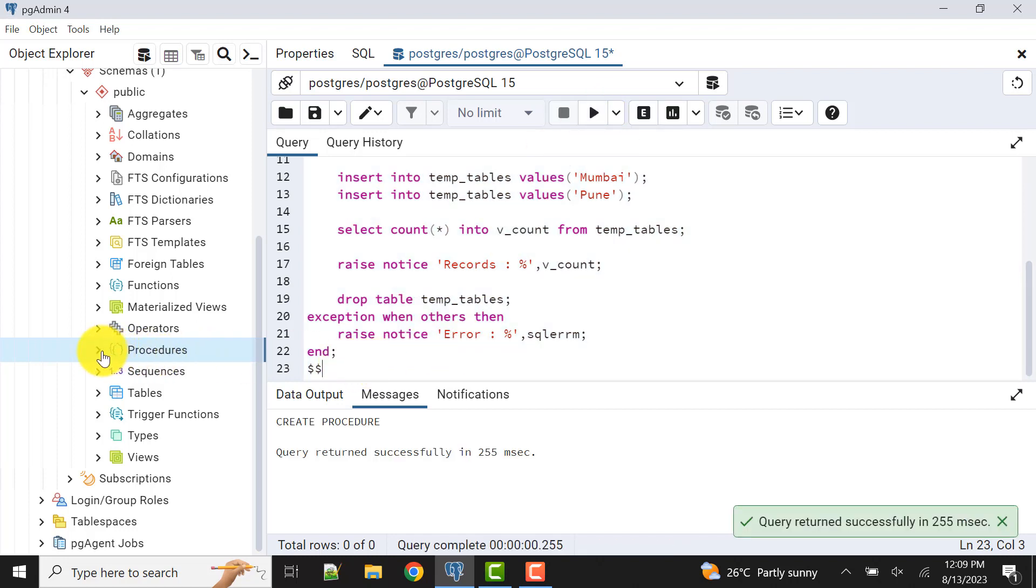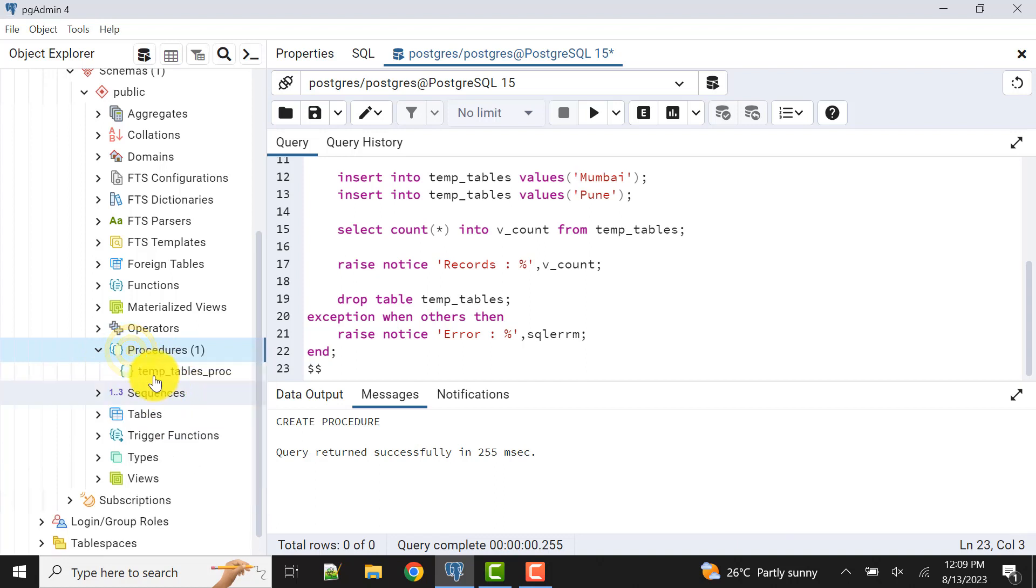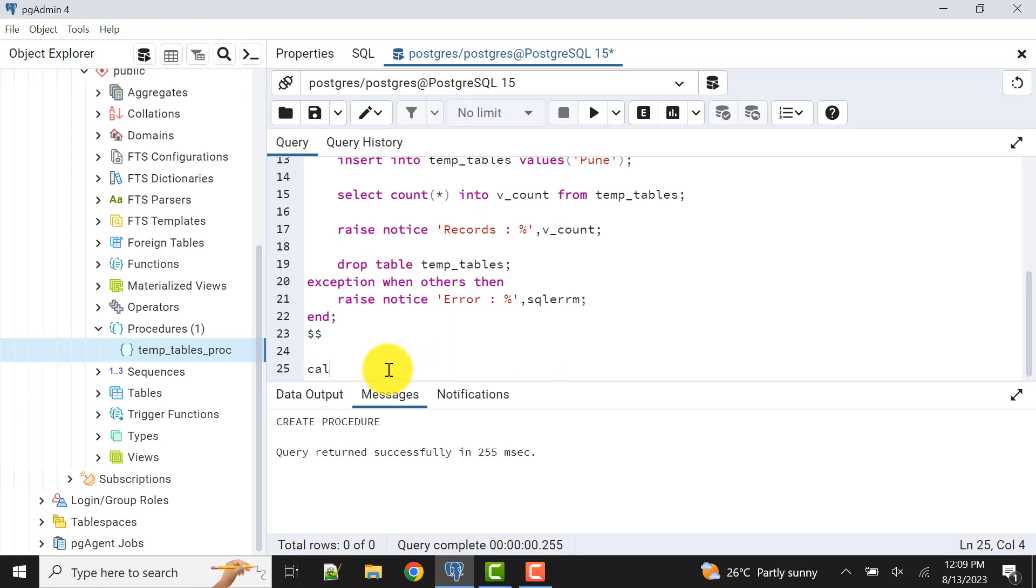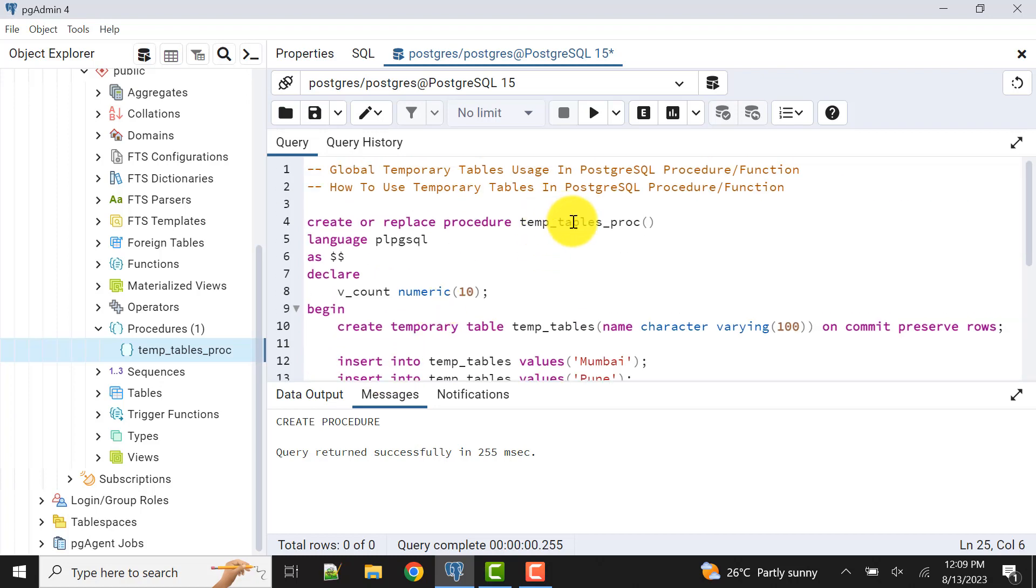The procedure is created. Now let's call the procedure. Call, we know how to call it: call temp_tables_proc.